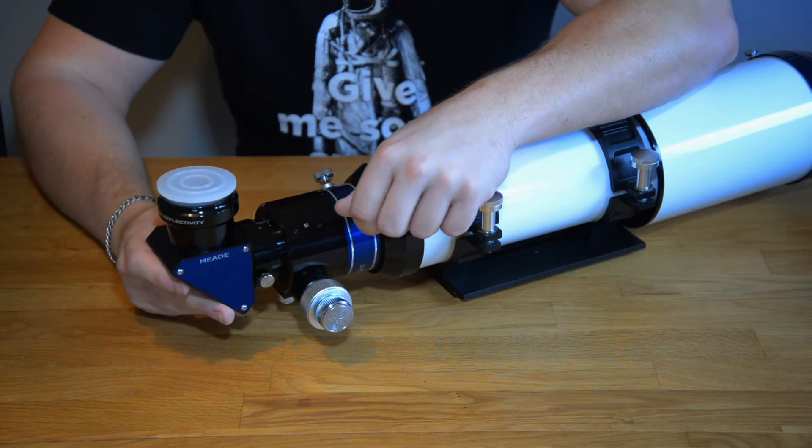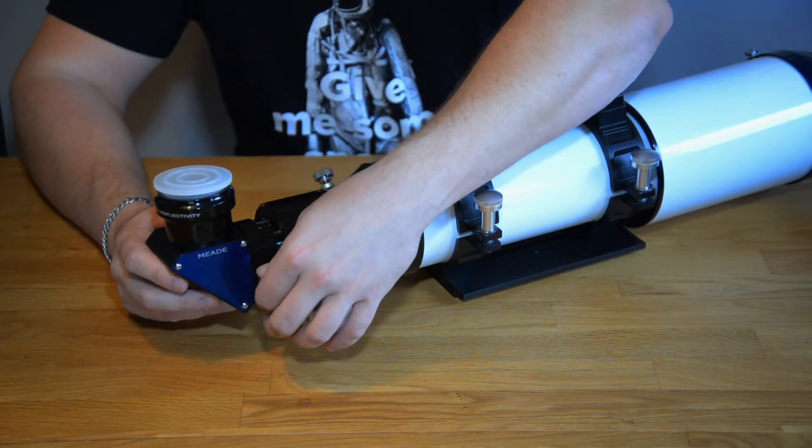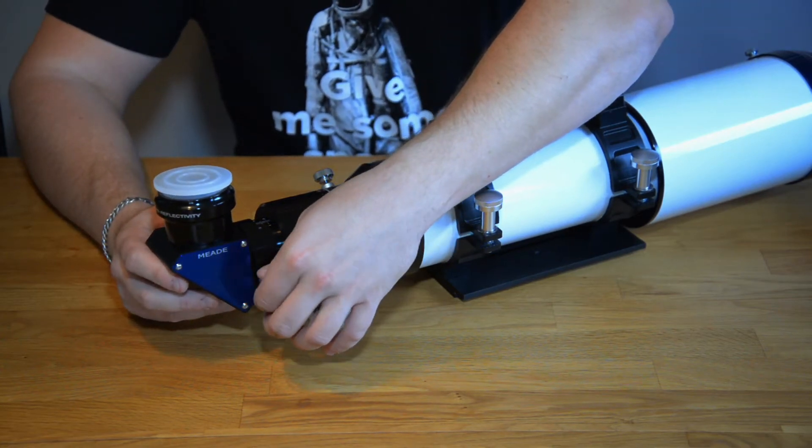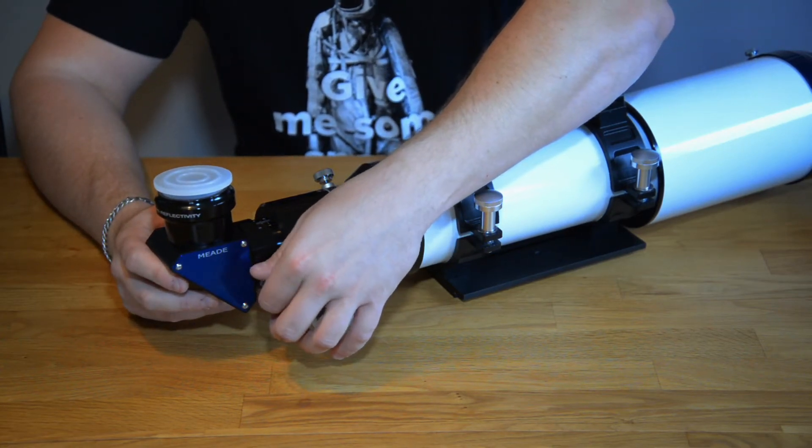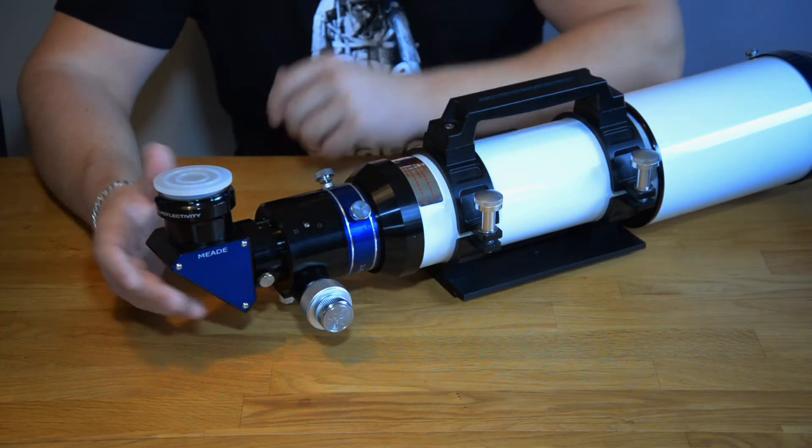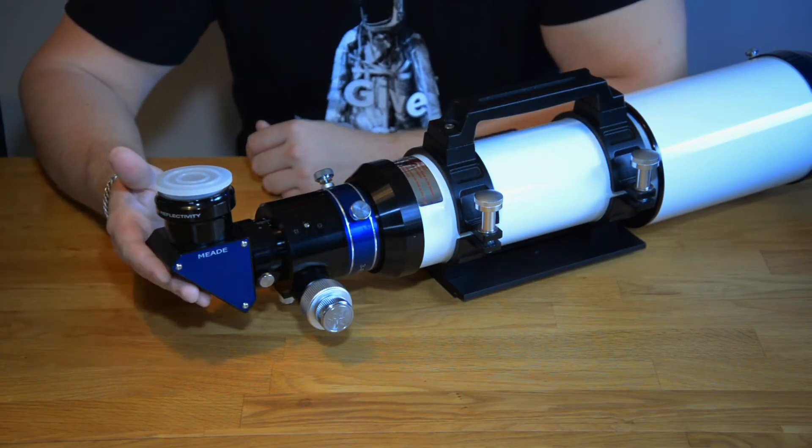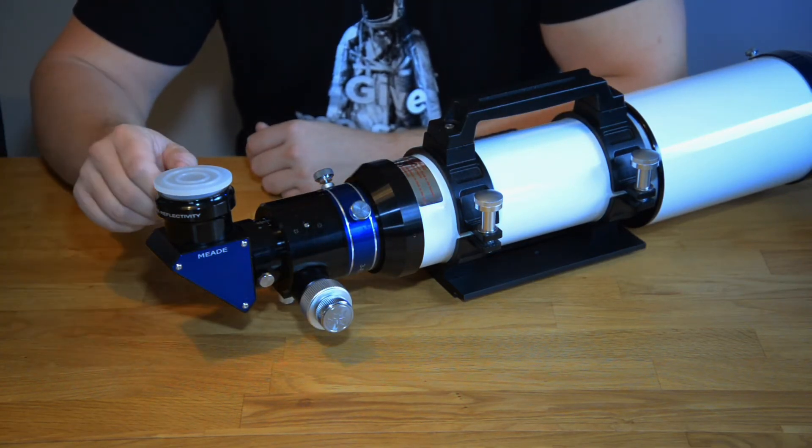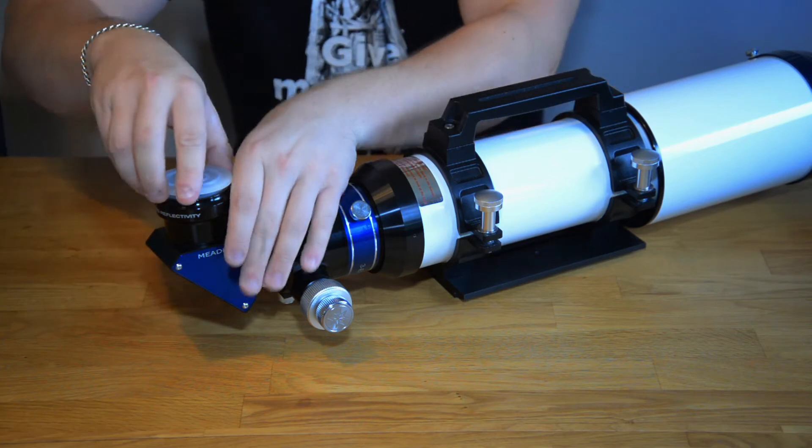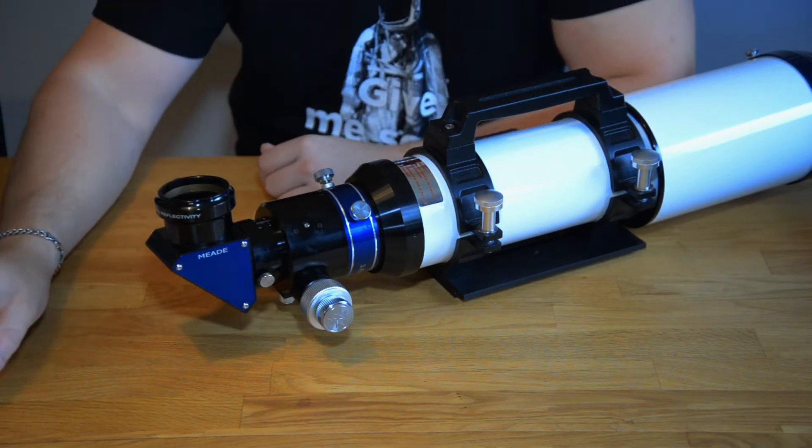You are not using a diagonal when you are looking through a Newtonian or a Dobsonian telescope but usually this goes in the very back of the telescope.